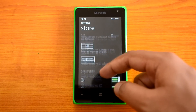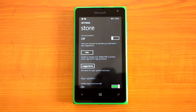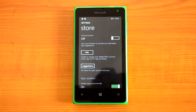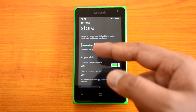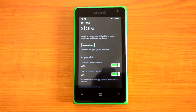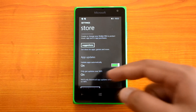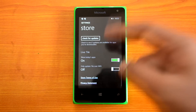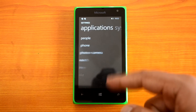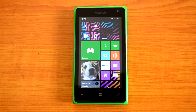In the Store settings you have an option to enable password protection, so in-app purchases require a PIN. You can also set apps to automatically update, choosing to get updates only over Wi-Fi or to allow updates over 3G as well. Those are the options available in the Store settings.